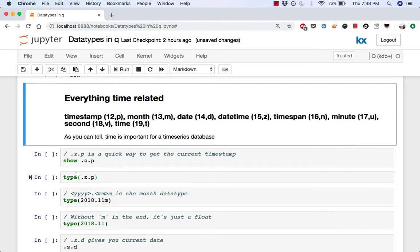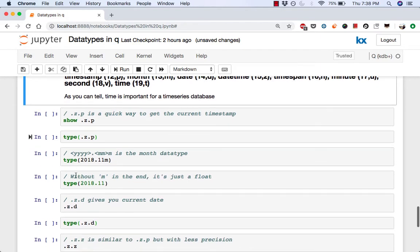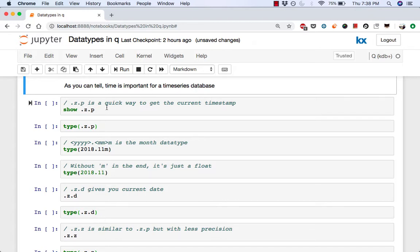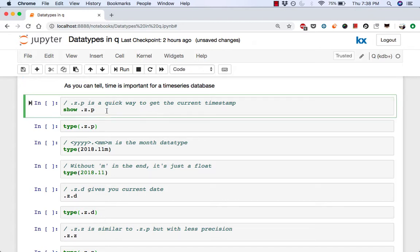Then we have a bunch of different data types that are related to time. And as you can tell, time is important for a time series database, which is why we have so many data types relating to time. We also have a bunch of internal variables that q provides out of the box in the .z namespace, which are related to time. So we're going to use them in the examples. So for example, .z.p is a quick way to get the current timestamp.